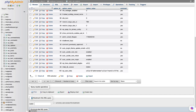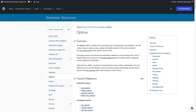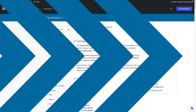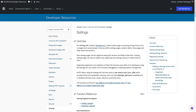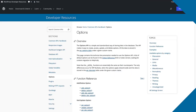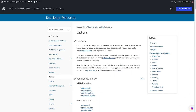Serialized data is often used to store arrays and objects of data. The Options API is typically used along with the Settings API to create settings pages for the WordPress dashboard, either via code, plugins, and themes. The Options API provides functions to interact with the wp_options table, like add_option, update_option, and delete_option.